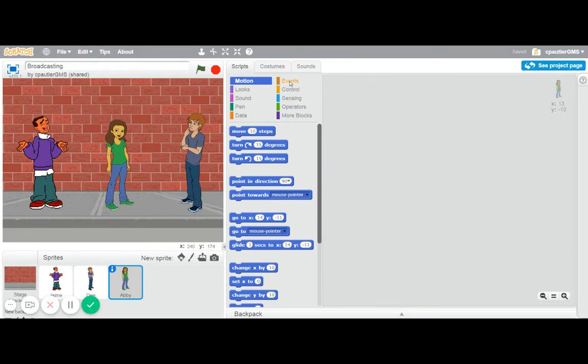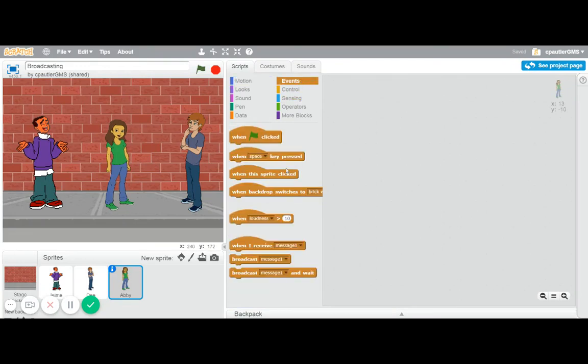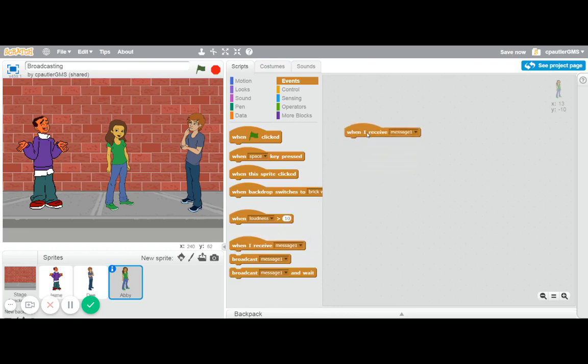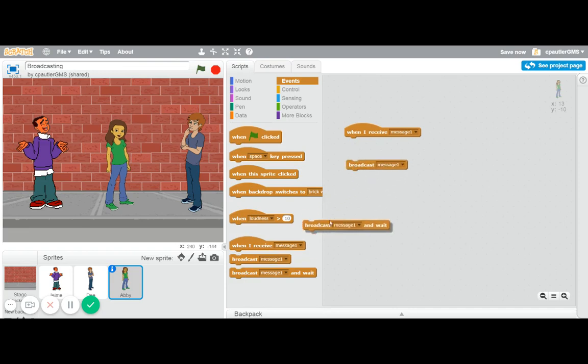The broadcast block can be found in the events section, and I believe it's one of the more important blocks. There are three parts to the broadcast block, well, really two parts.